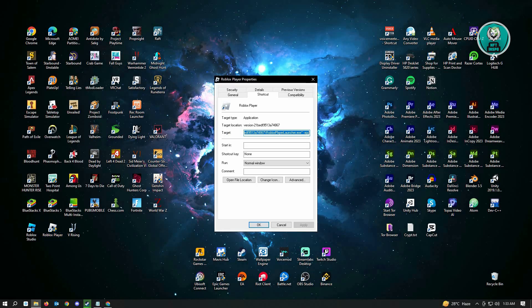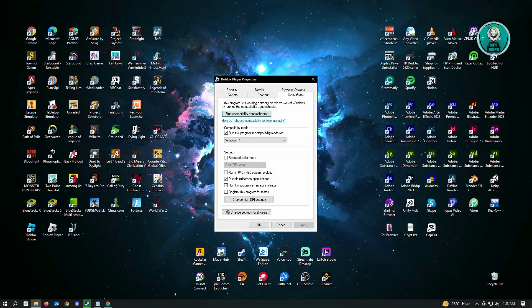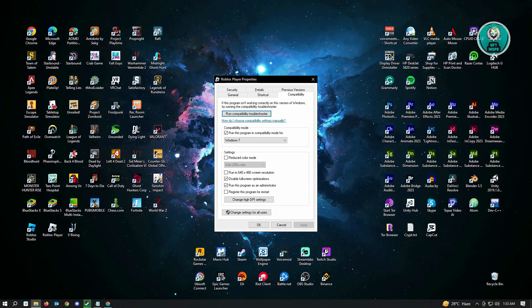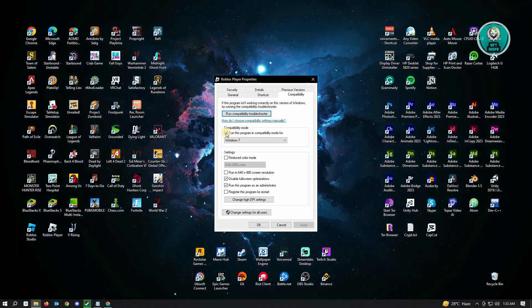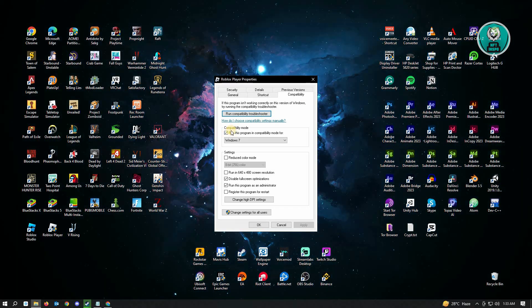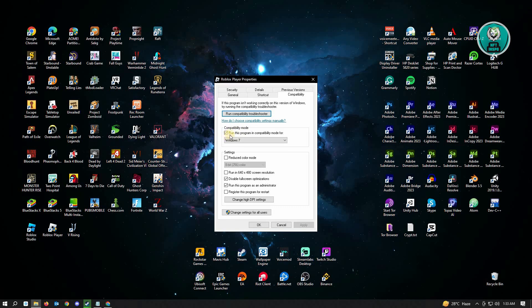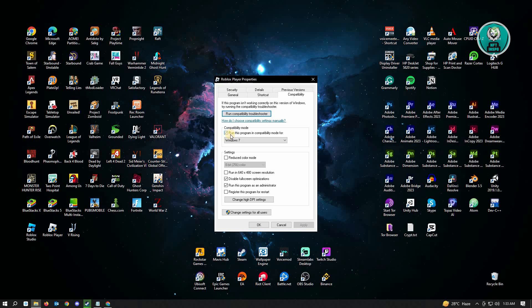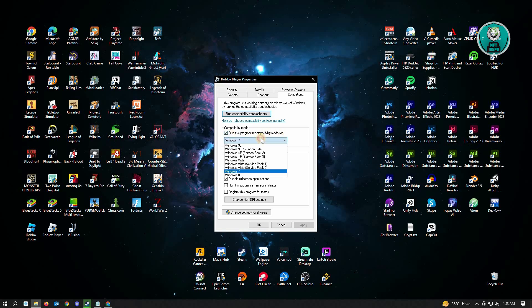From here you want to go to compatibility and here you have to enable a few settings. So the first setting that you have to enable is the compatibility mode. Make sure that you add a check on the checkbox in the run this program in compatibility mode for and choose Windows 7.